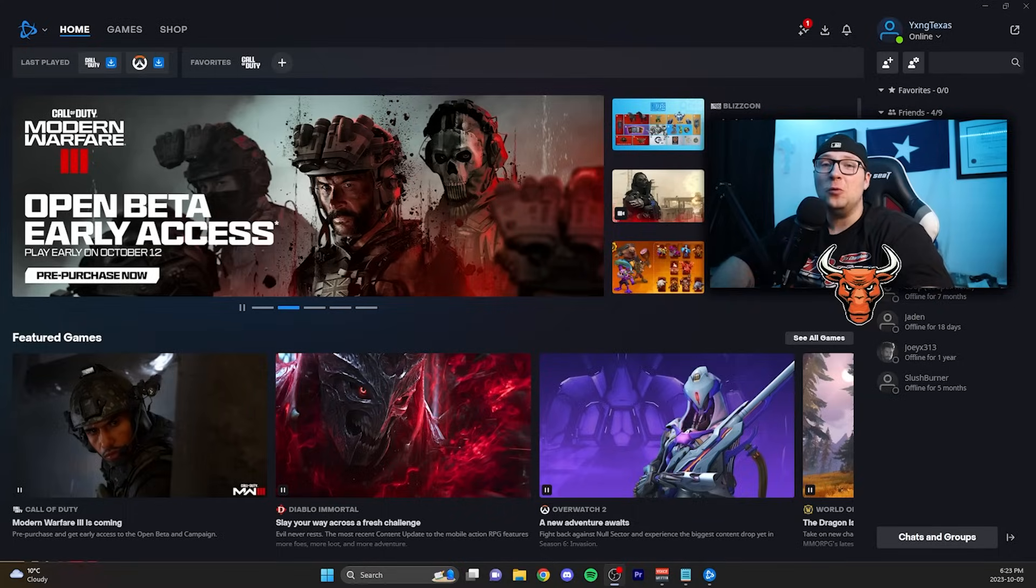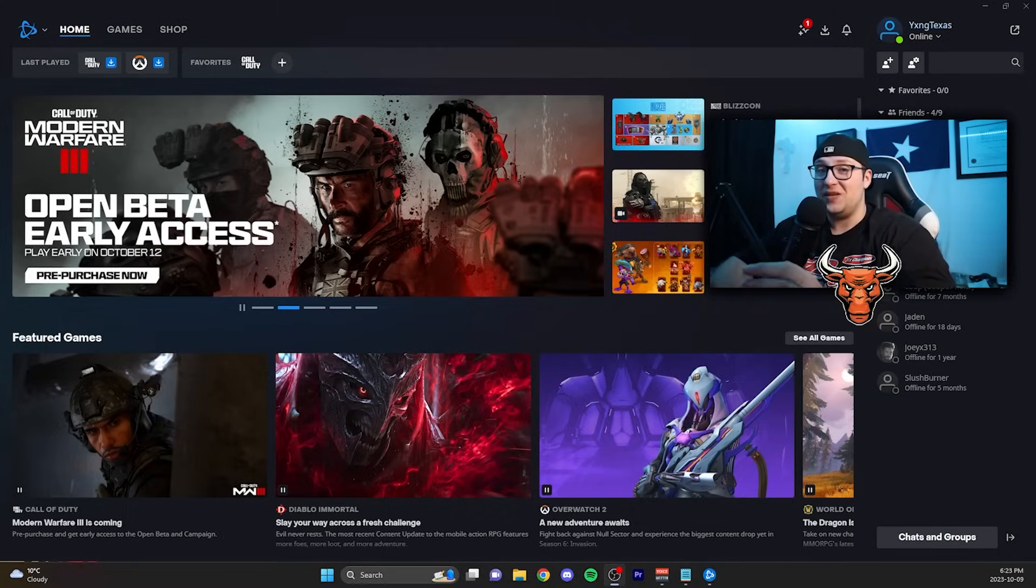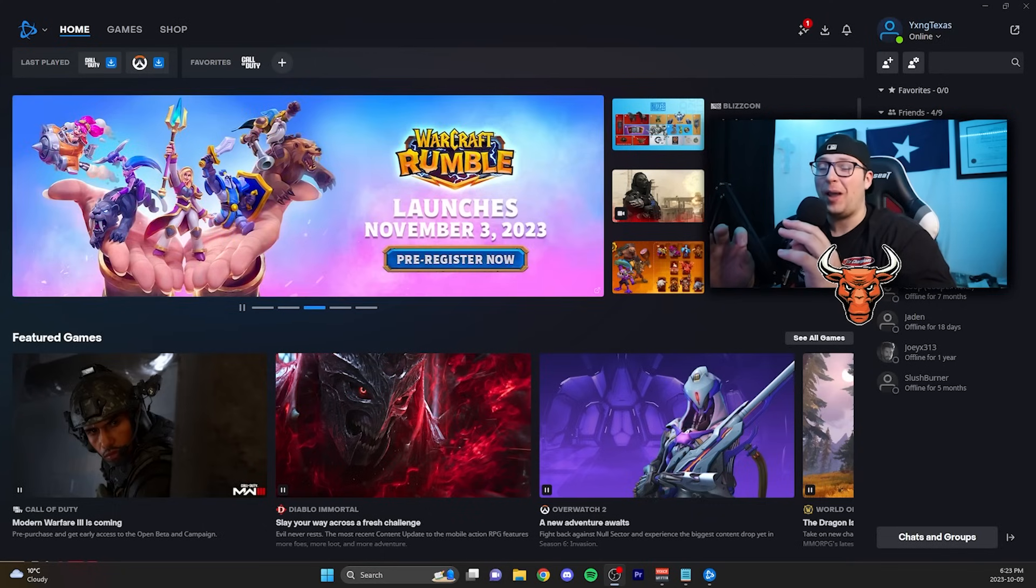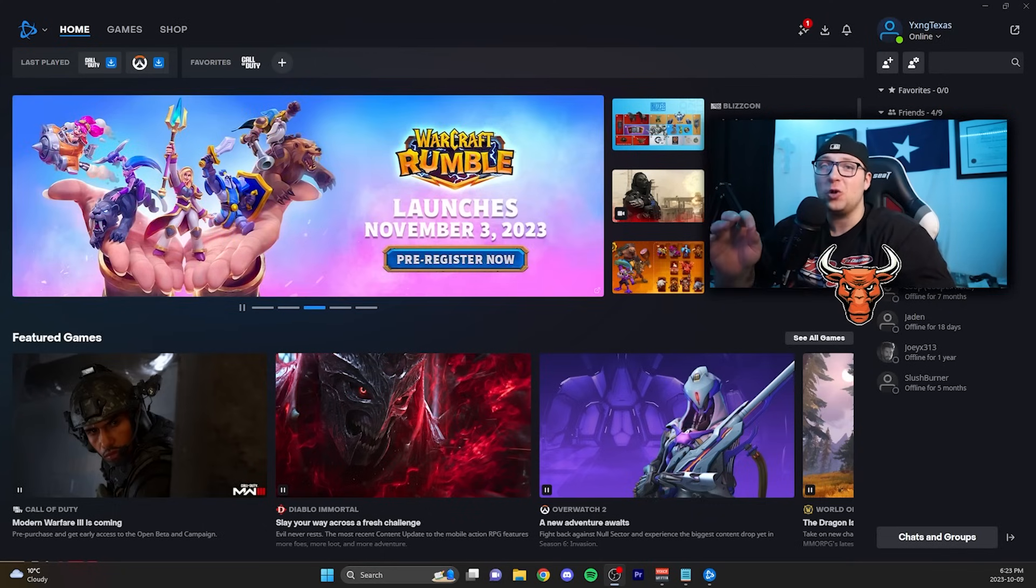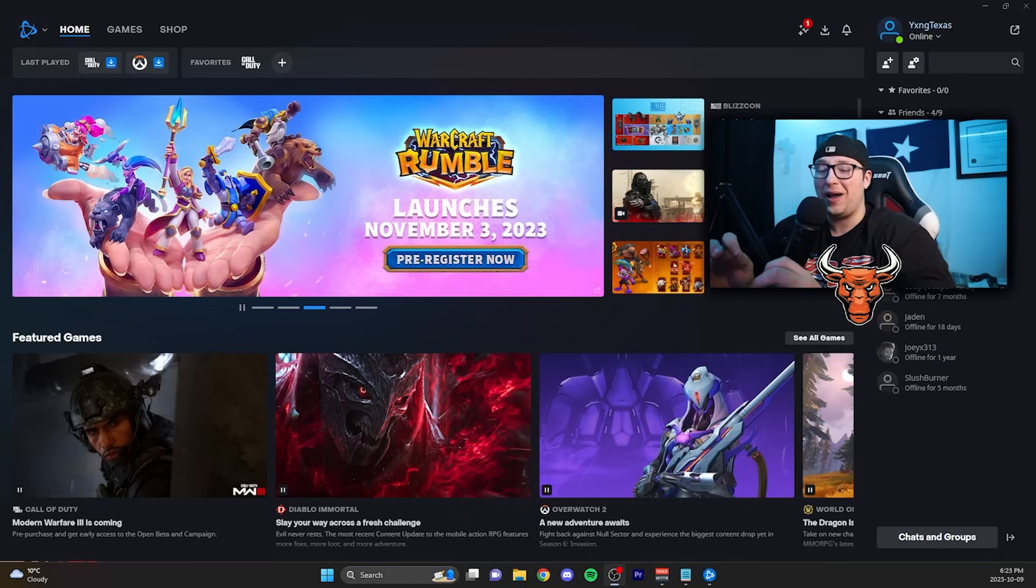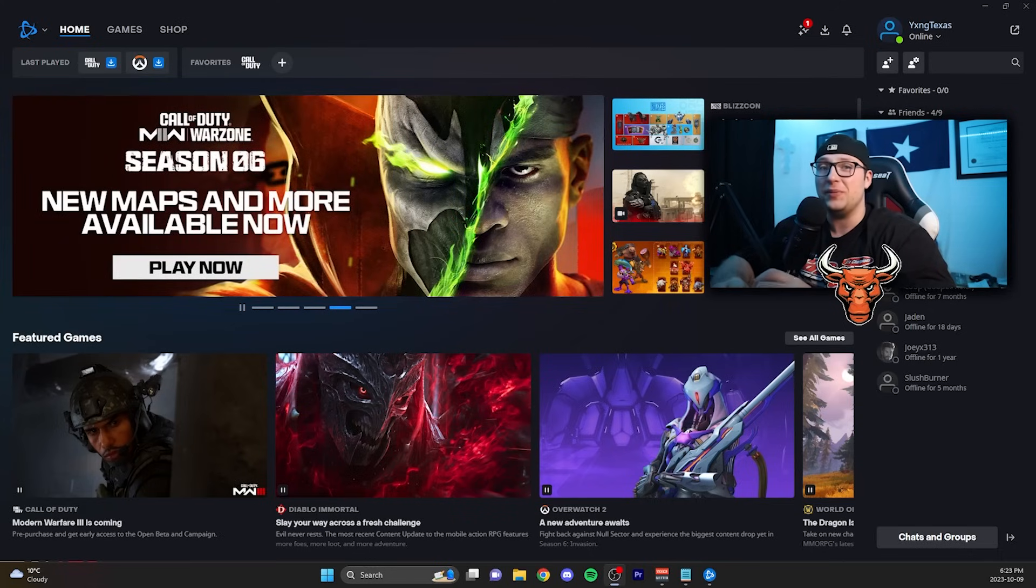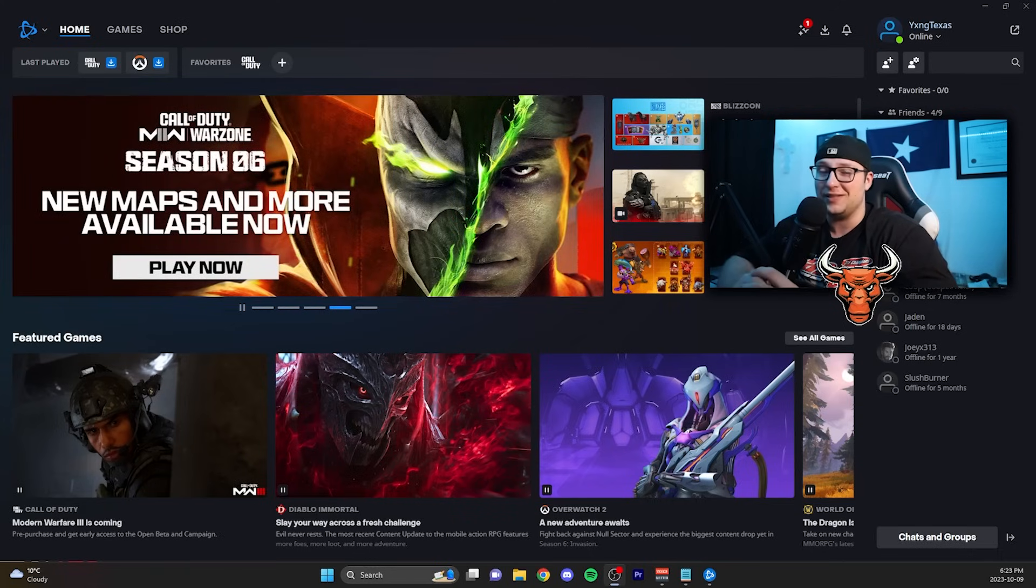If you want to install the Modern Warfare 3 beta on PC early, here is all you have to do. As you can see, I have my Battle.net page open. I'm going to showcase step by step how you go about installing the beta here on PC because it's not as straightforward as it may sound.